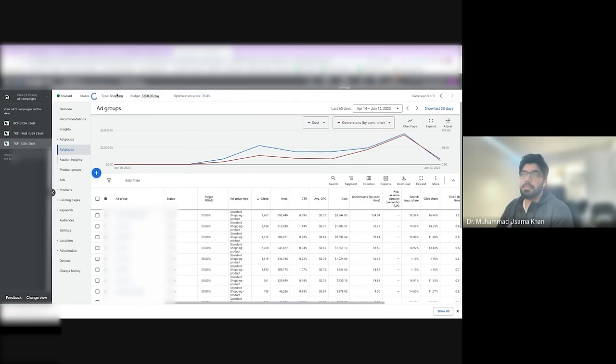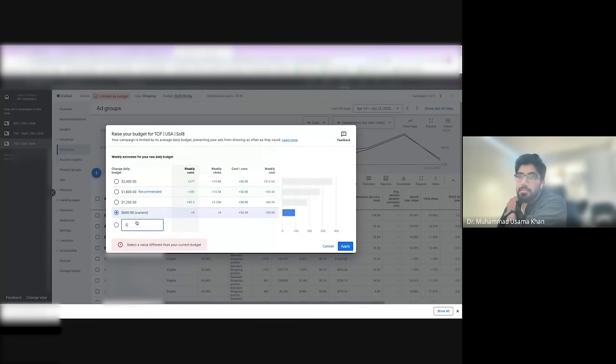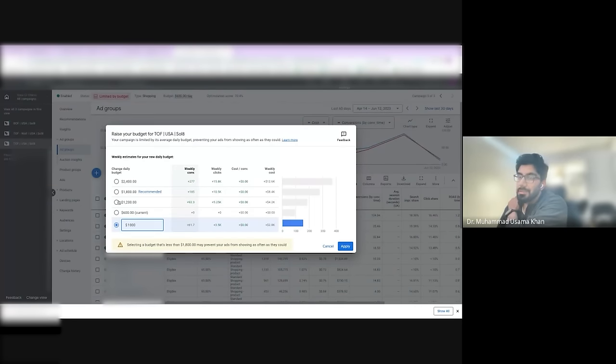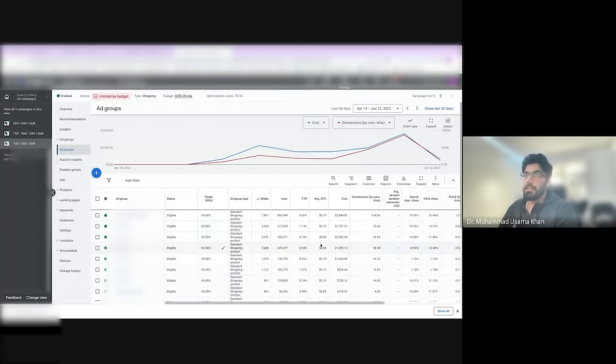And then I just start increasing budgets more. Right now, Google is saying I can increase budget from $600 to $1,800 without affecting my cost per conversion. Of course, I won't increase it that much. Realistically, this would probably go from $600 to maybe $1,000 if I wanted to next time. It's just an estimate of how risky you are. I've done double increases, I've done triple. It's just a matter of how risk-taking the client is.